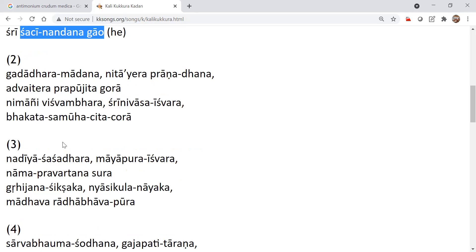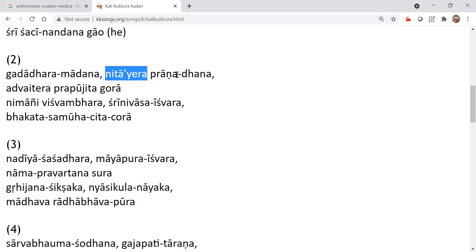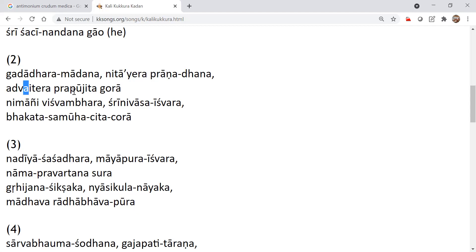And then of course, Gadadhara Madhana. So Madhana means there is a motherly relationship here. Because Gadadhara Pandit is Radharani. Nithaiar Pranadhan is the life force of Nithyanandhapru. Advaitar Prabhujitakaura. And then worship people lord for Advaita Acharya, who is Mahavishnu himself.